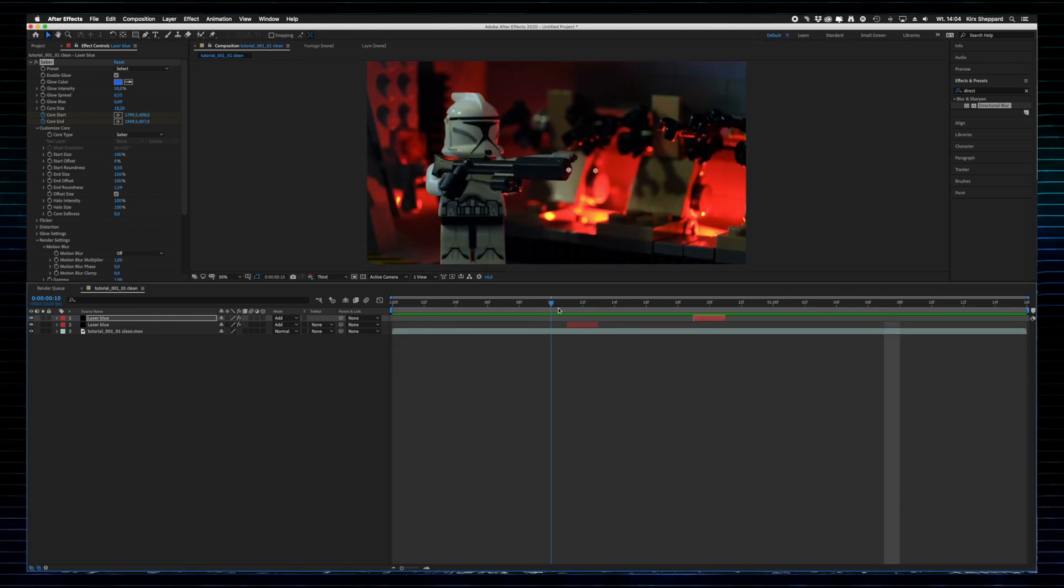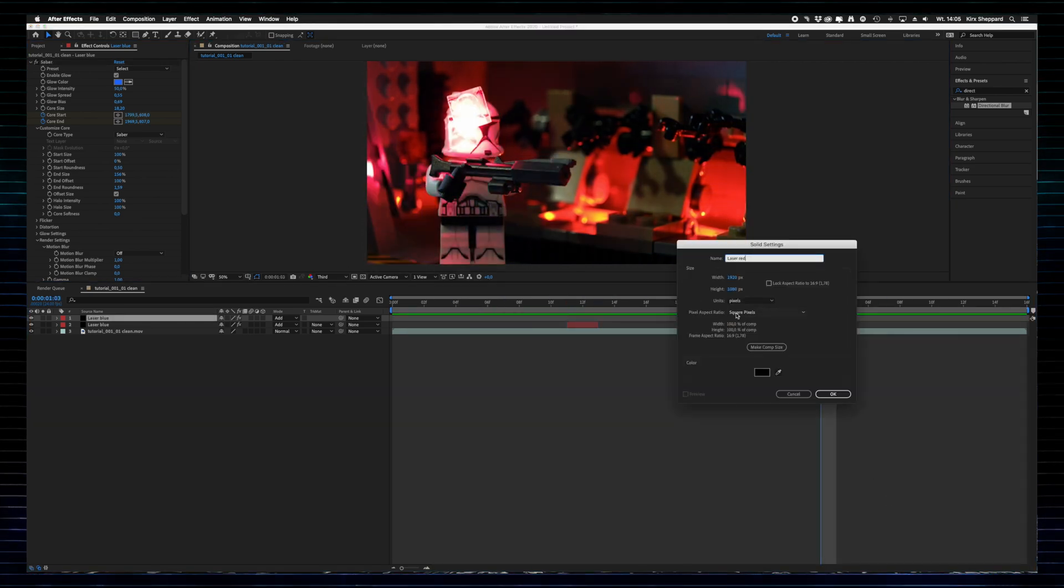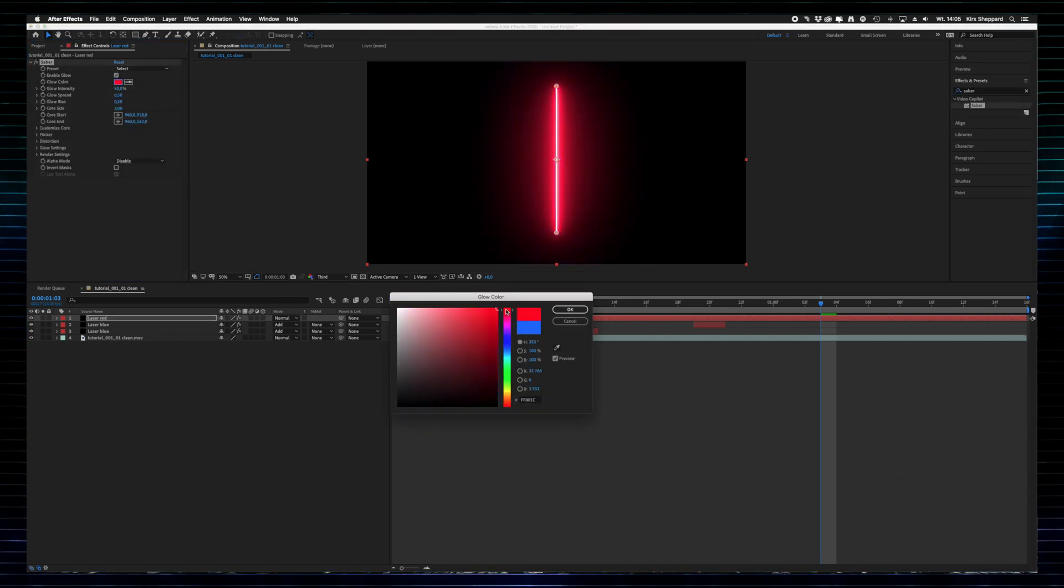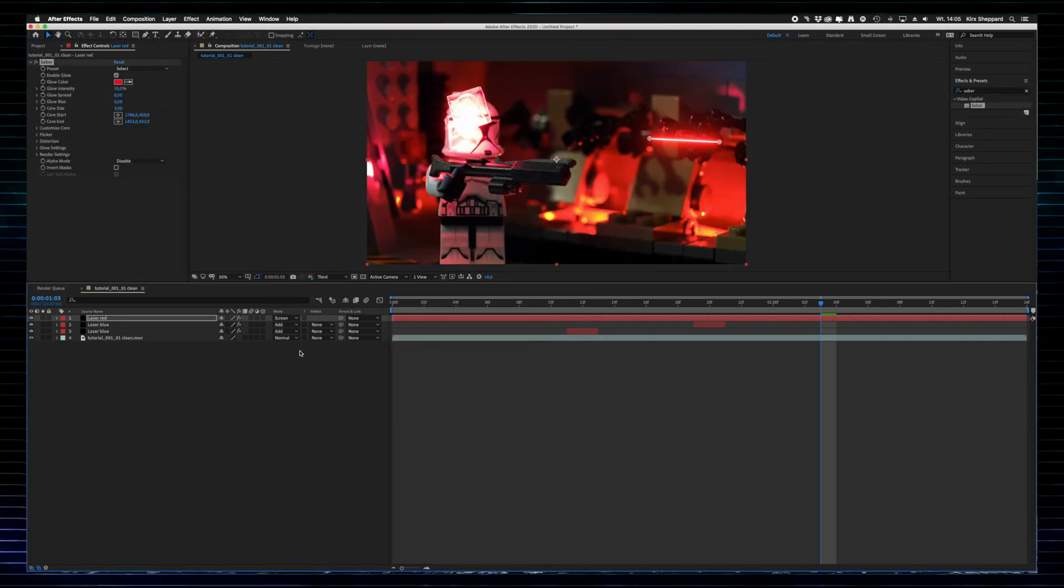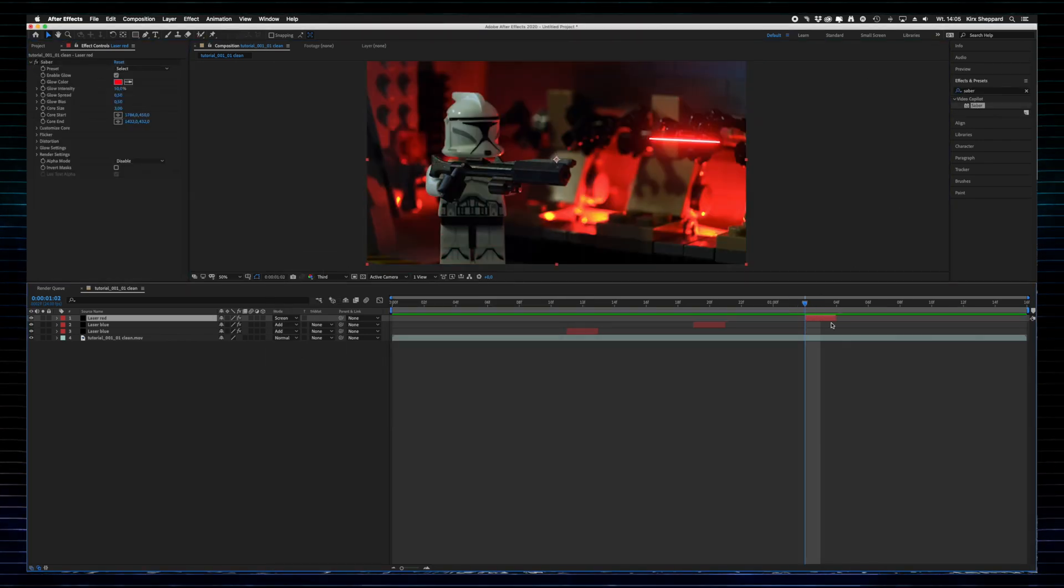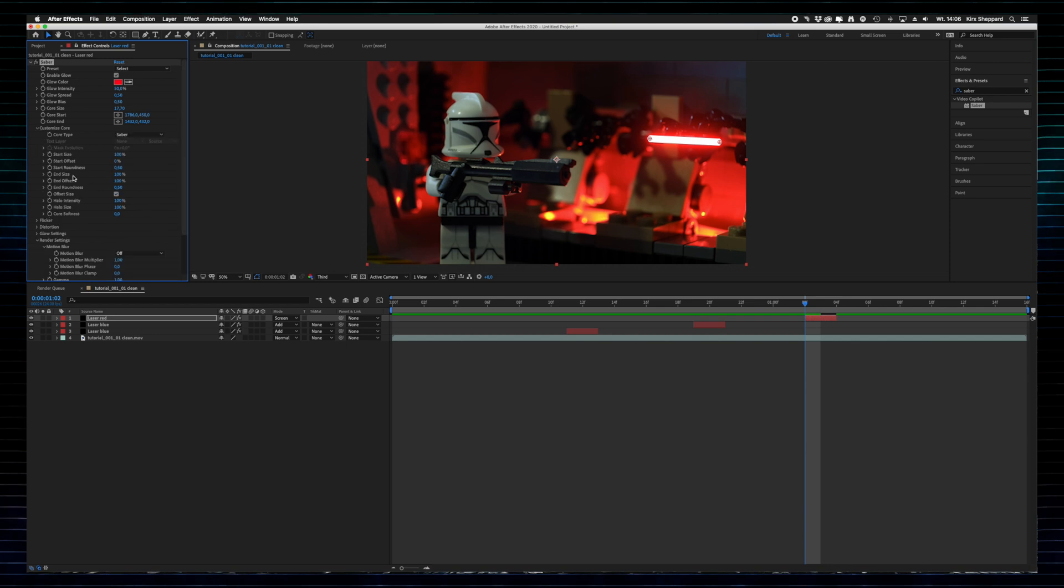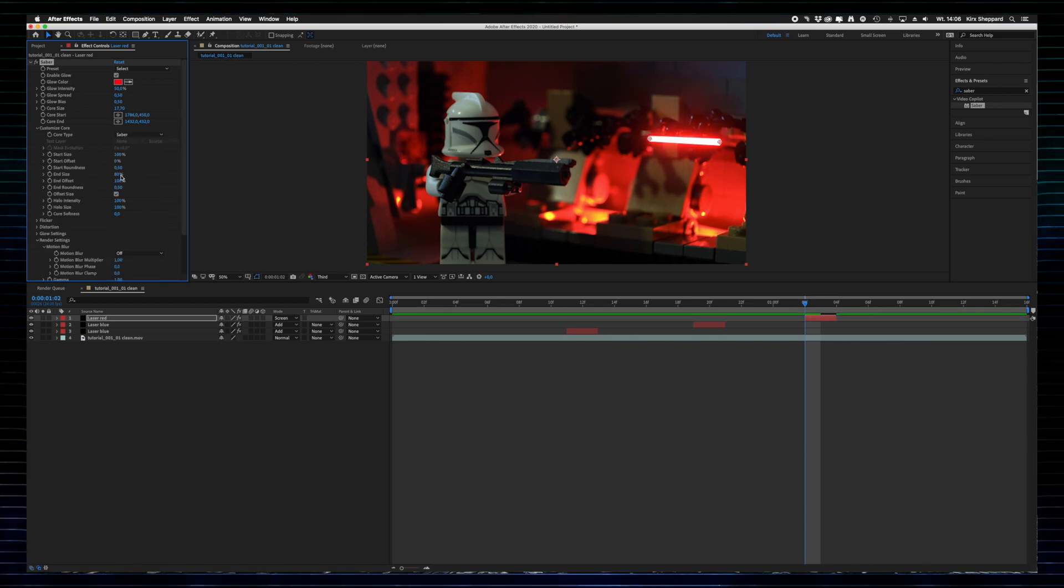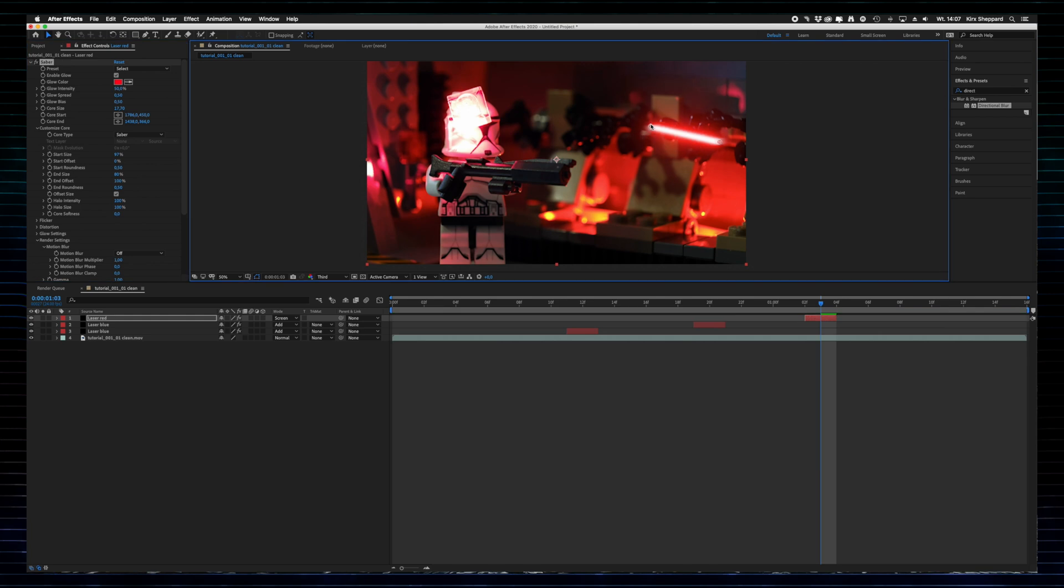Now I want to add a red laser that hits our clone figure. I repeat the previous process by creating a new solid Saber effect and setting its color to red this time, to match the practical lightning.